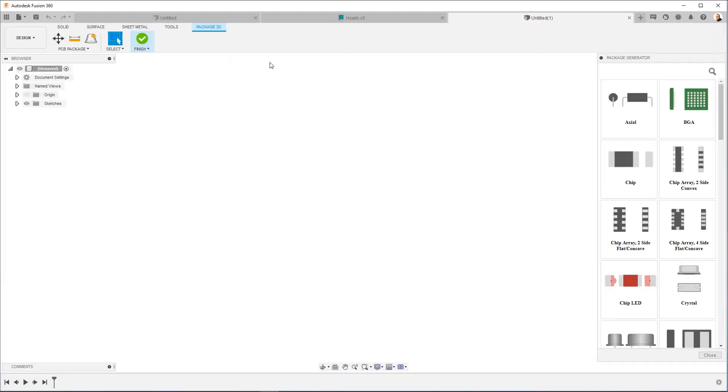And you're going to see that it takes us straight to a modeling environment. Now, modeling a 3D model from scratch is something that's addressed in many other Fusion 360 videos. So I'm not going to use that option today. We are going to use a package generator.